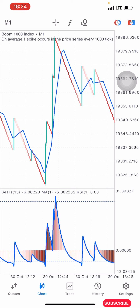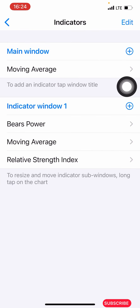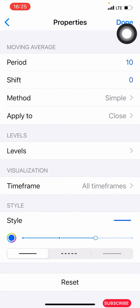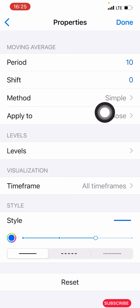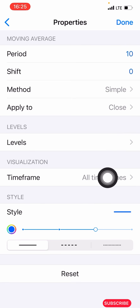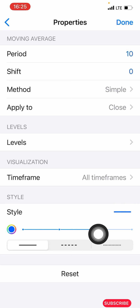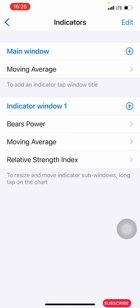The first thing we have to do is click on this F icon here. After clicking on that, we are going to search for the Moving Average, which is our first indicator. You click on the plus icon then search for your Moving Average. The properties for this one: period is 10, shift is zero, method is simple, apply to — leave the level as it is, time frame is all time frames, color is blue, pixel is three, then click done.